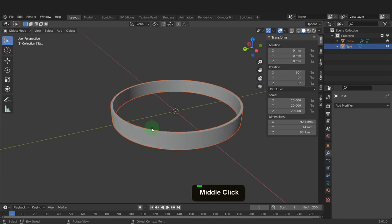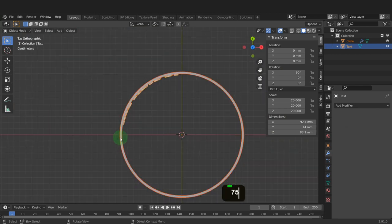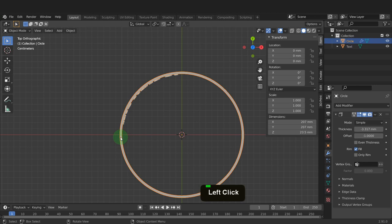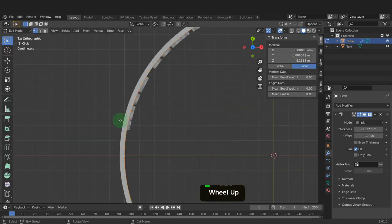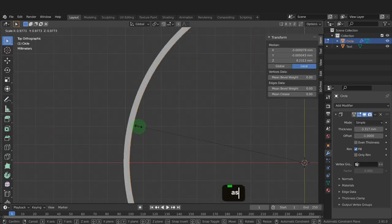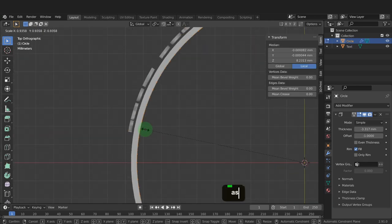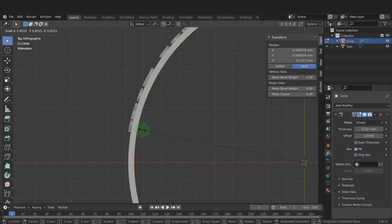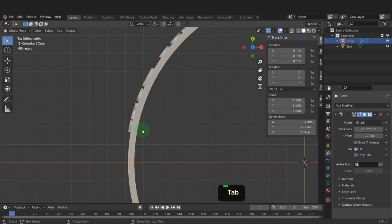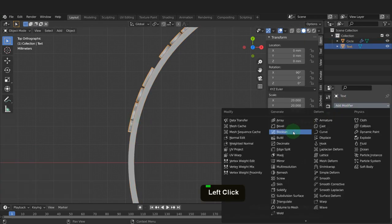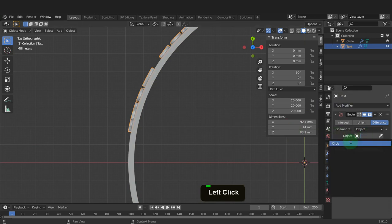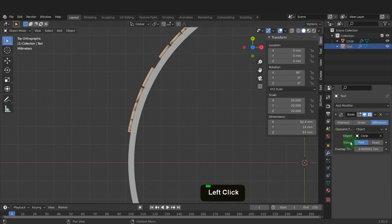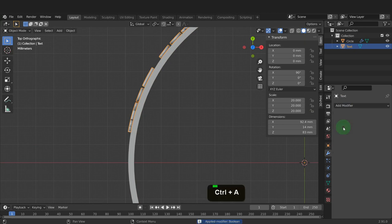Press numpad 7 for a top view. You can also press 5 for orthographic. Tab into edit mode and I can zoom in here. Scale this down to just overlap with the back of the text. Tab back now and select the text. In the modifiers tab, add a boolean modifier. Set the solver to fast again. Click into object and I can choose that circle object. Press Ctrl plus A and apply this modifier.